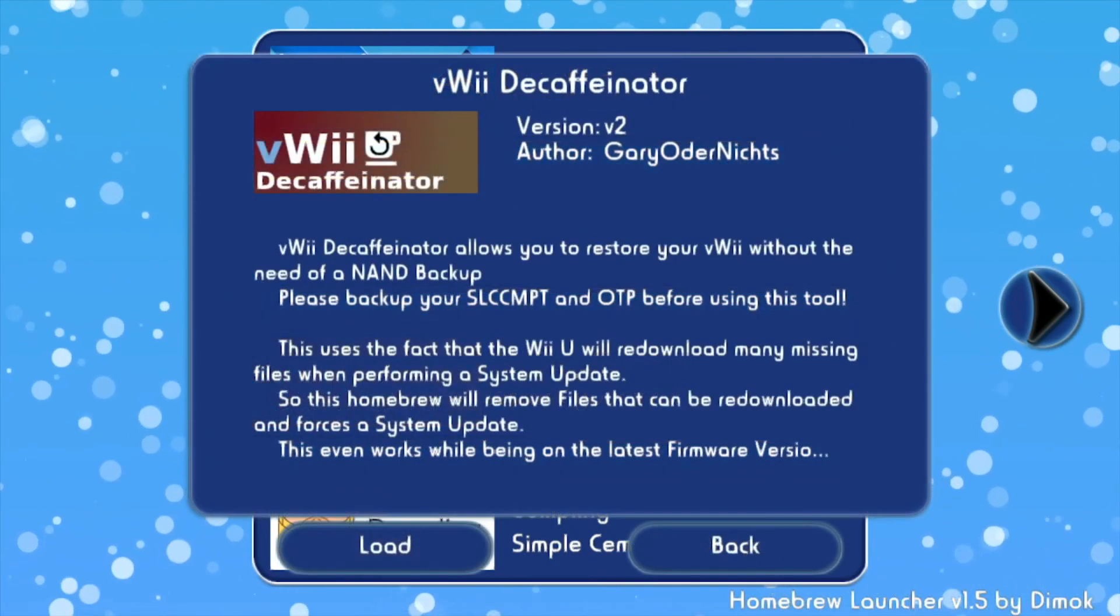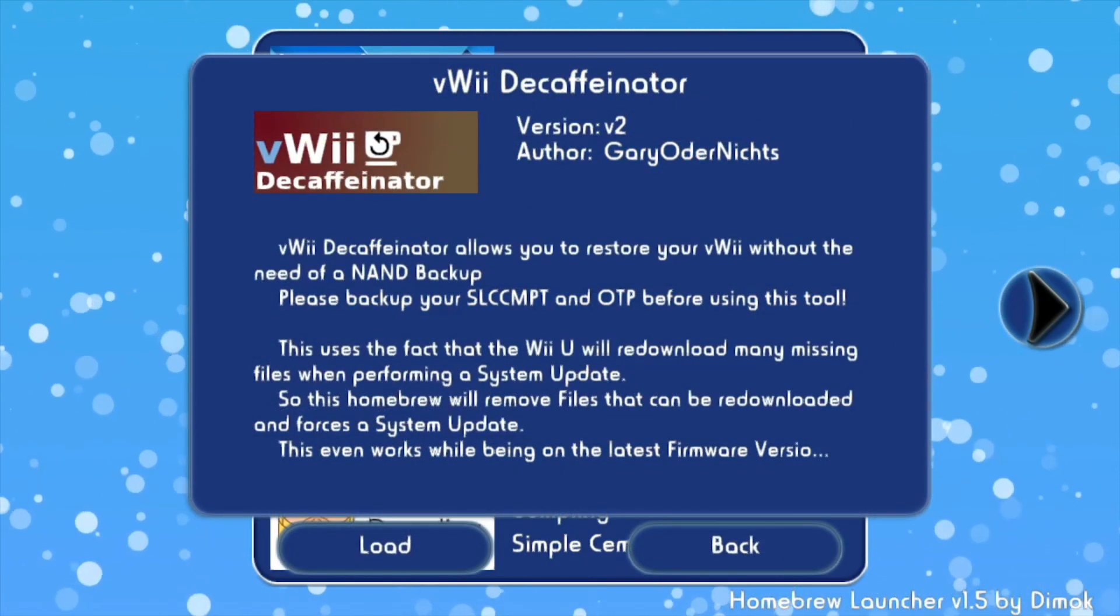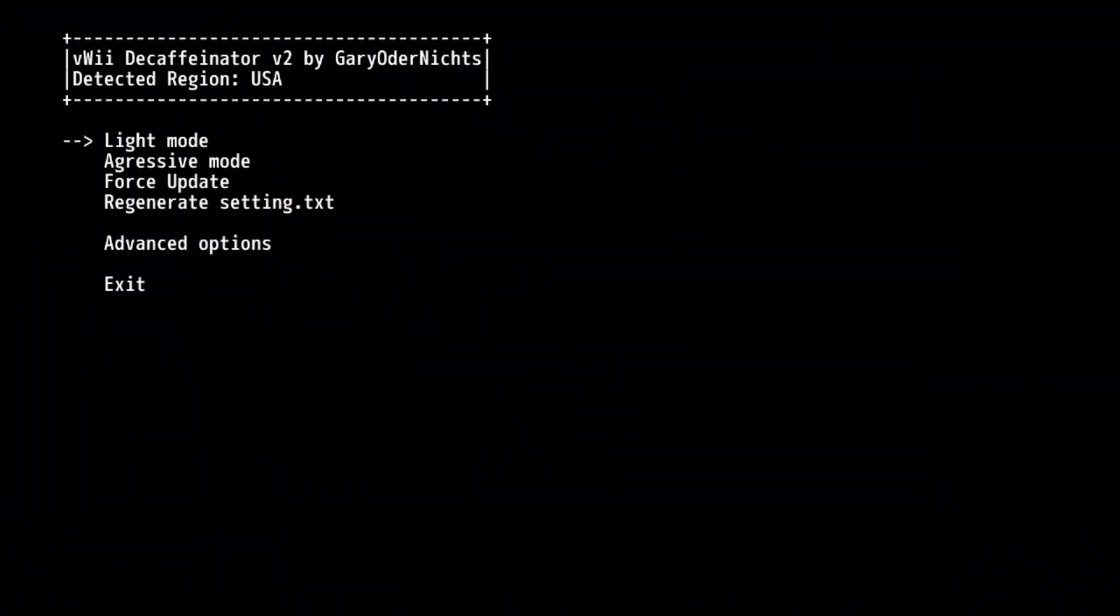Click on Virtual Wii Decaffeinator and then click load. Now here are all your different options. If you click light mode, this will clear the system menu, Wii message board saved data, IOSs, and other titles to install clean versions of them. This will also remove all custom IOSs that you may have installed while modding your Virtual Wii. This includes iOS 80 patched and a few others that the guide tells you to install.